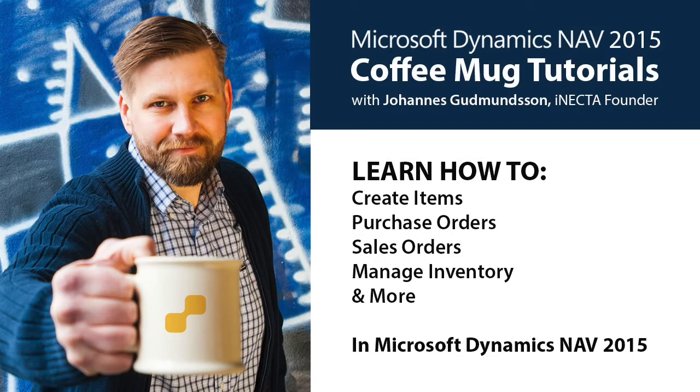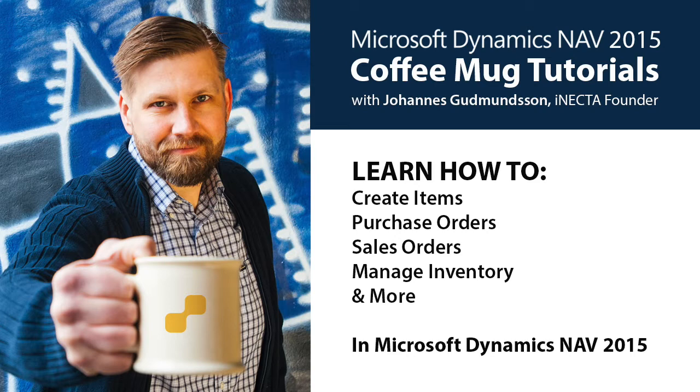Welcome to Microsoft Dynamics NAV 2015 Coffee Mug Tutorials. I'm Johannes Gudnessen, founder of Inekta, a Microsoft Gold certified partner.